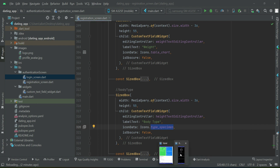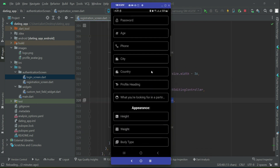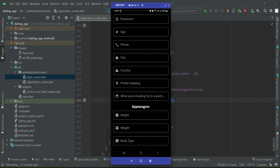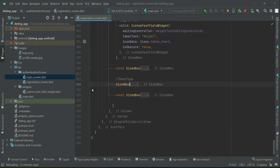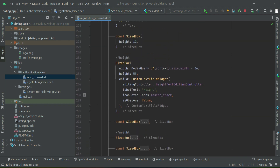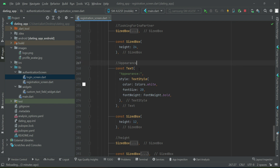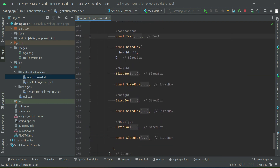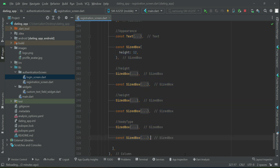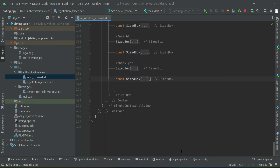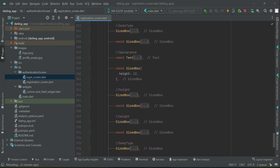If we check out the UI, we have personal info and then we have appearance, as you can see. Similarly, after appearance we have lifestyle, so for that purpose I will just copy the appearance section — from the top down to the body type size box — and paste it below. This section is now for lifestyle.